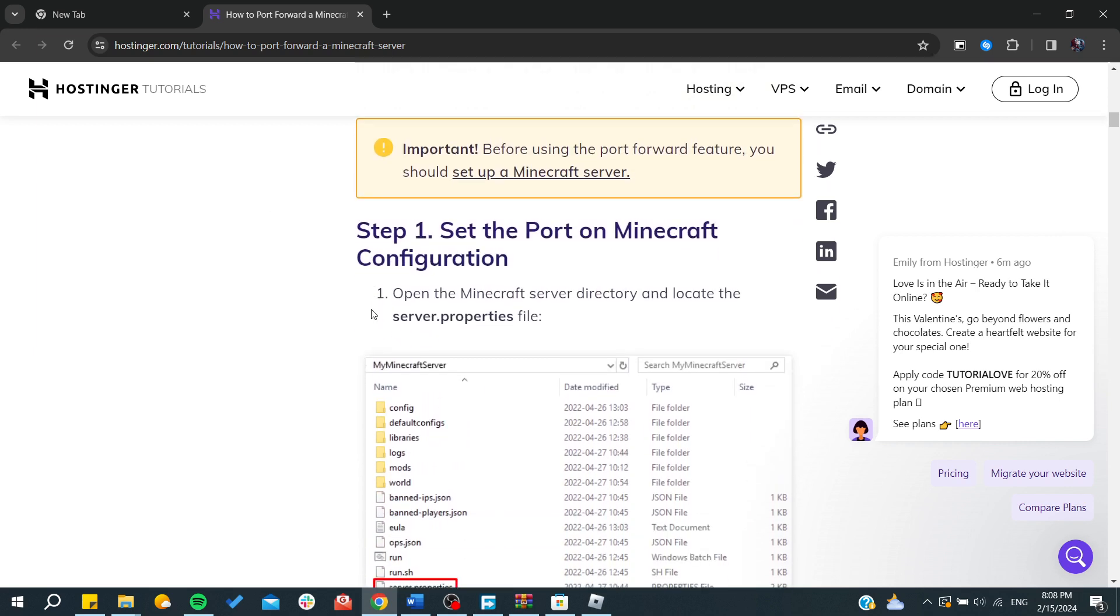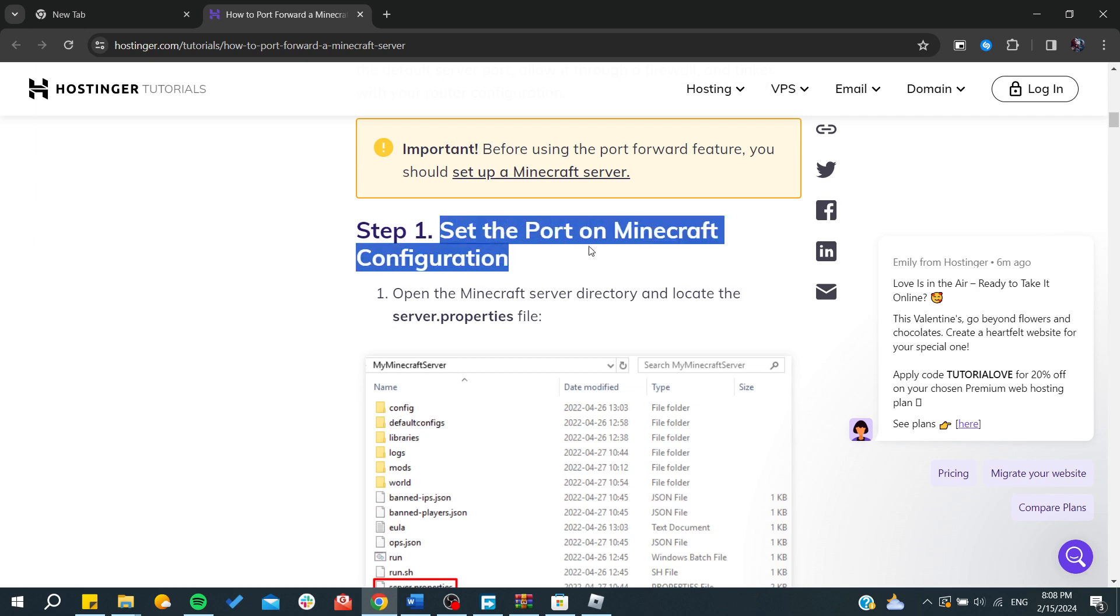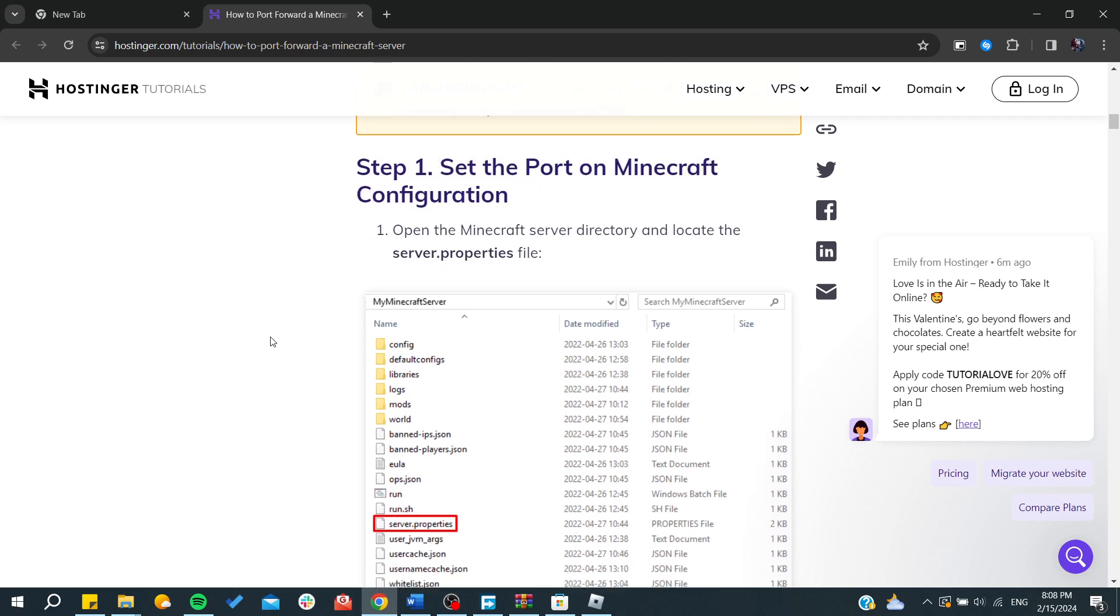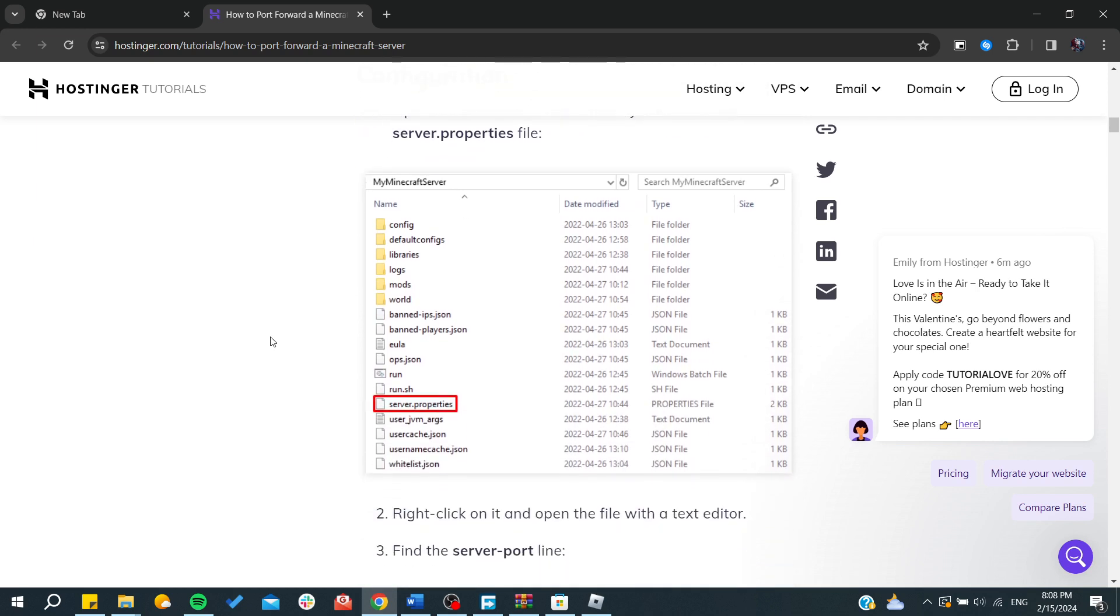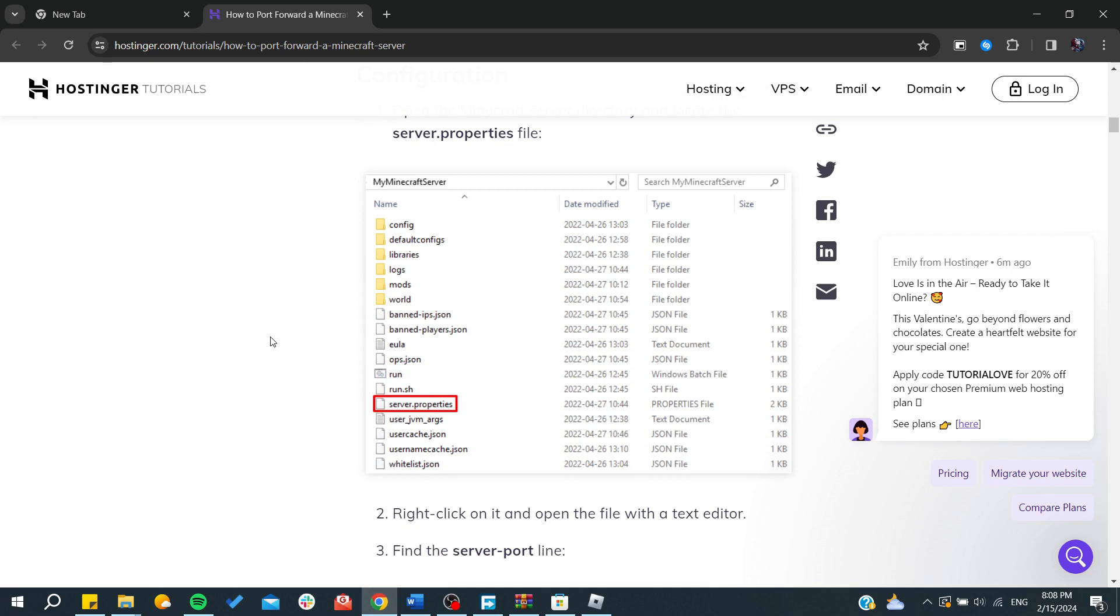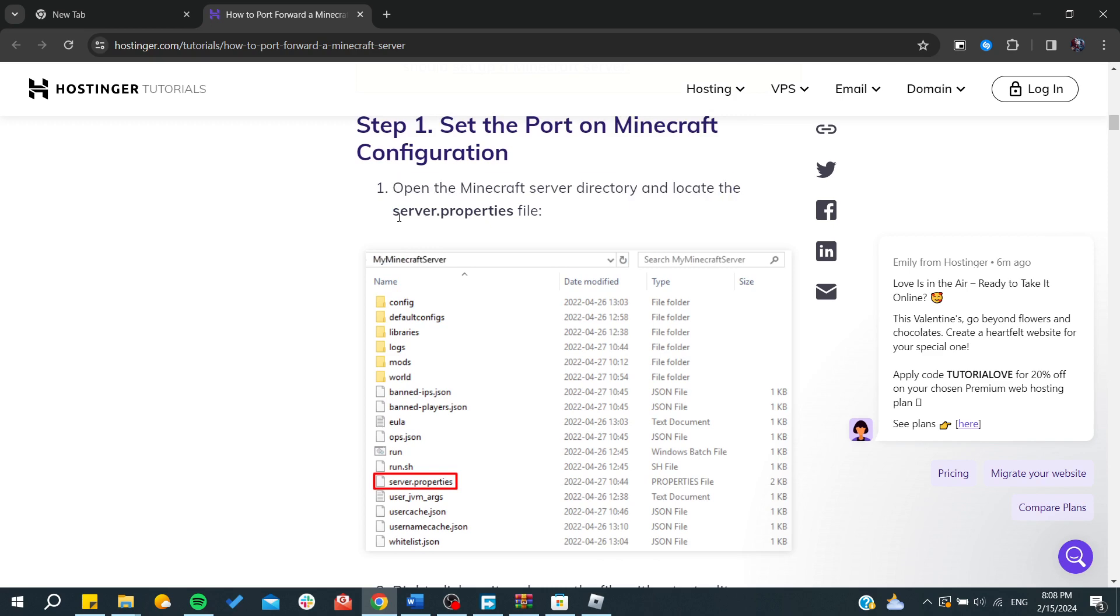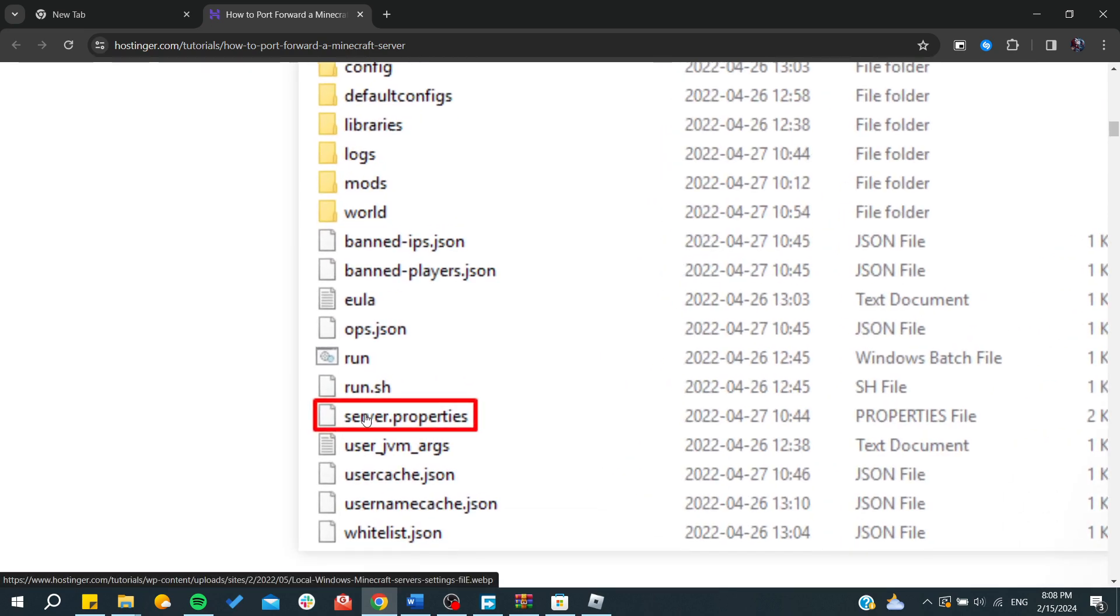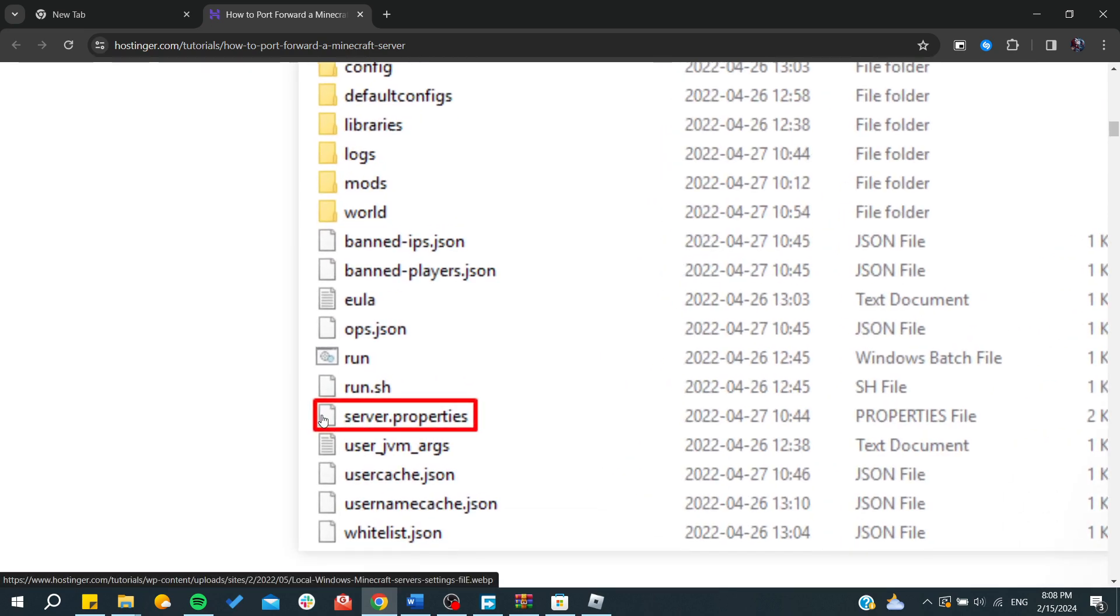First, you will need to set the port on Minecraft configuration. You'll need to go to the Minecraft server directory and go to the server properties file.